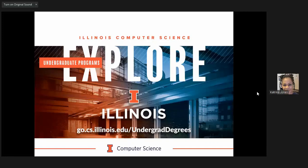Hello, everyone. My name is Katrina Jones. I am one of the Senior Academic Advisors here at UIUC in the Computer Science Department, and I will be hosting this prospective student meeting today.